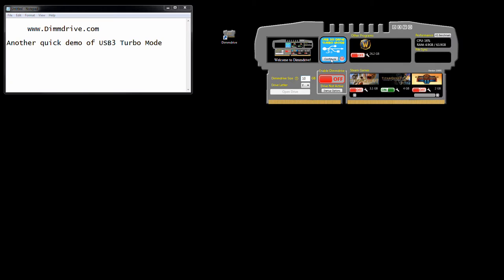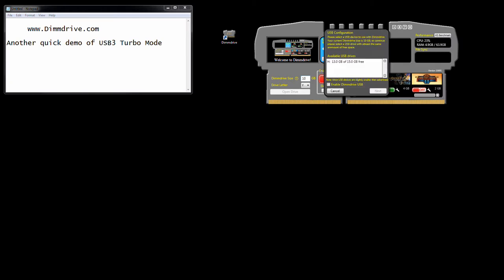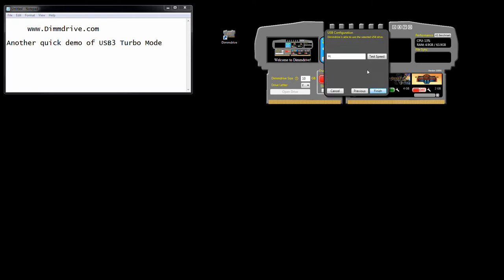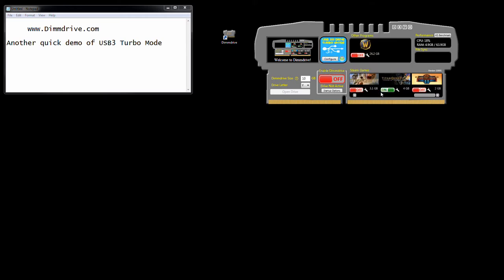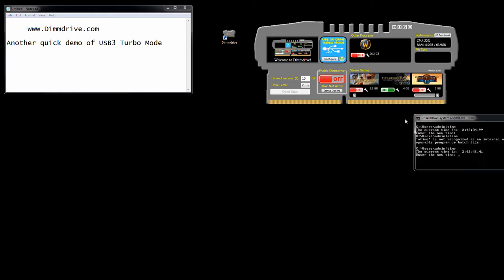We're going to configure it real quick. Looks like we're going to test with Titan Quest here. I just deleted data off my USB stick, so 15 gigs free. We're not going to do a speed test, just hit finish. We're going to do Titan Quest, 4 gigabyte game. We're going to set it up right now.